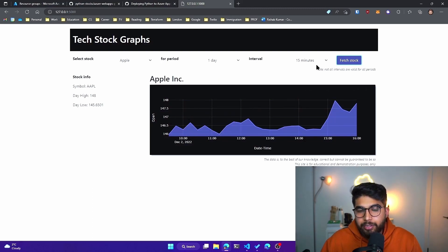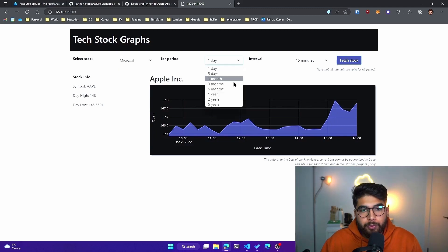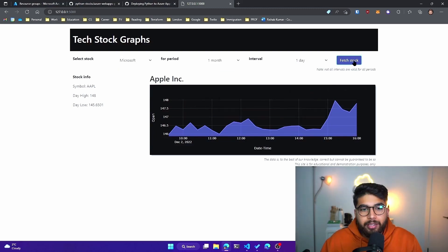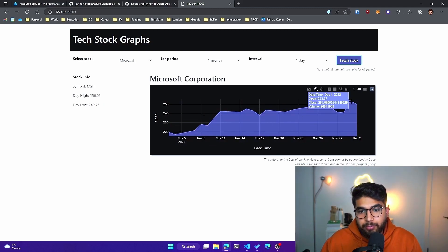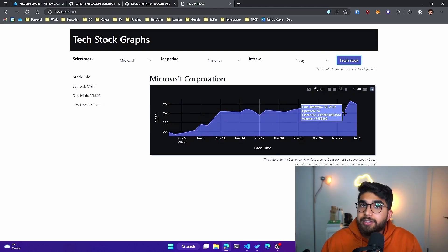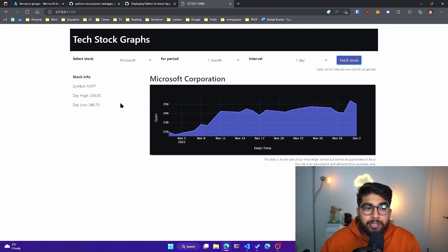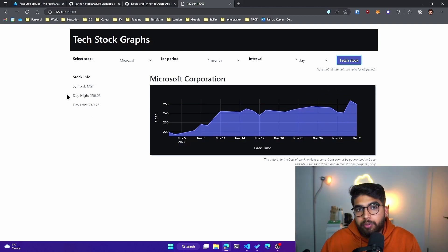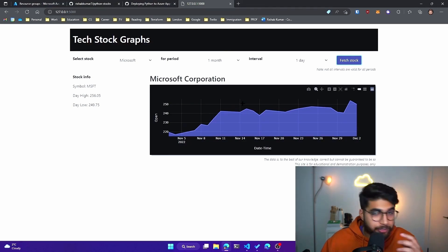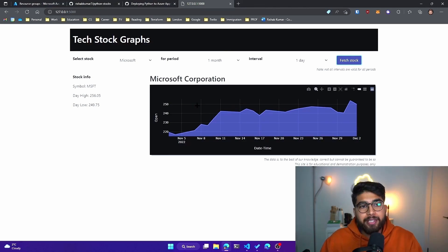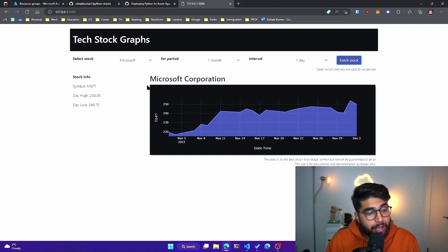If I go back to Facebook and change this to one month, let's go with one day interval and hit fetch stock — you can see it is fetching the stock price for the last 30 days, with the interval set to one day. This is how the app works. You can also see the day high and day low on the left-hand side. Shout out to Coding Room, because that's where this is inspired from. This is our stocks app.